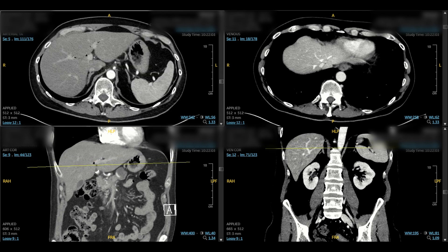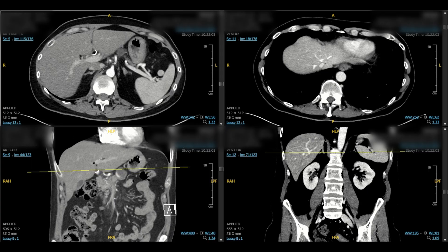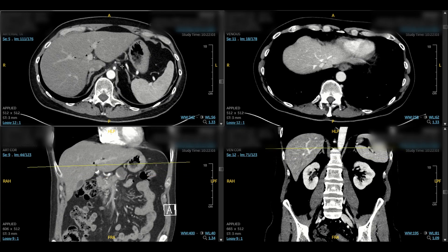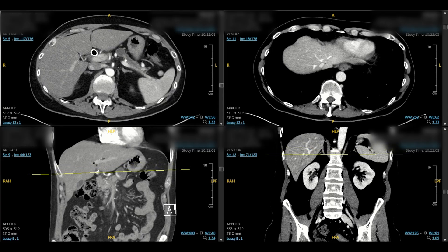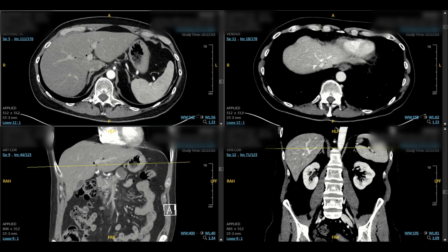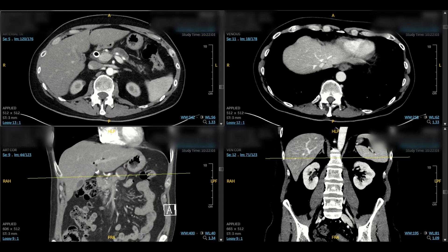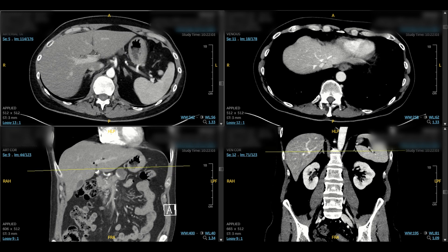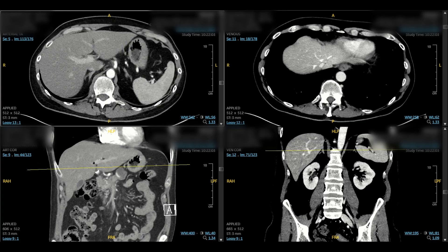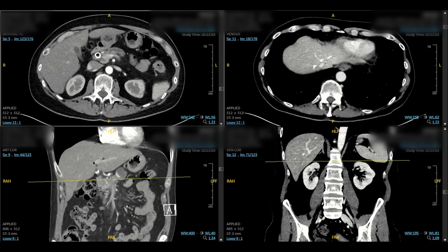I'll come back to the aorta and first look at the celiac. Here's the celiac axis as it comes off the aorta. We can see a branch into a hepatic artery branch, a splenic artery branch, and here's where the left gastric comes off. We follow the hepatic artery up into the liver — this becomes the proper hepatic. We can see how the right hepatic artery courses posterior to the bile duct, which is most common. If we follow the proper hepatic down, we see the GDA, which is encased by tumor here.